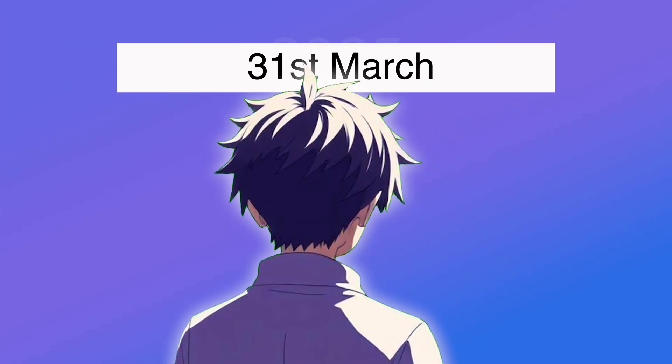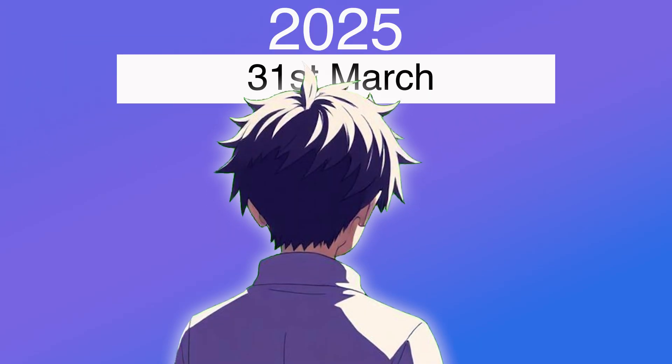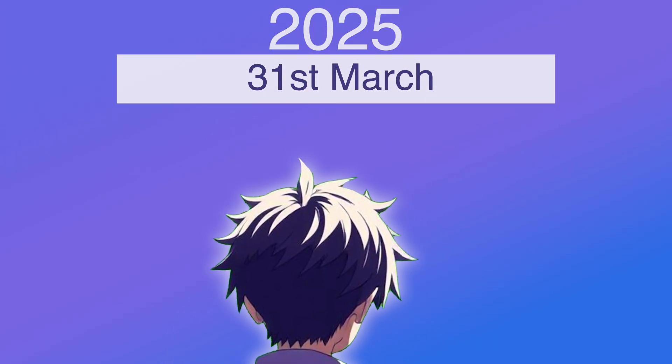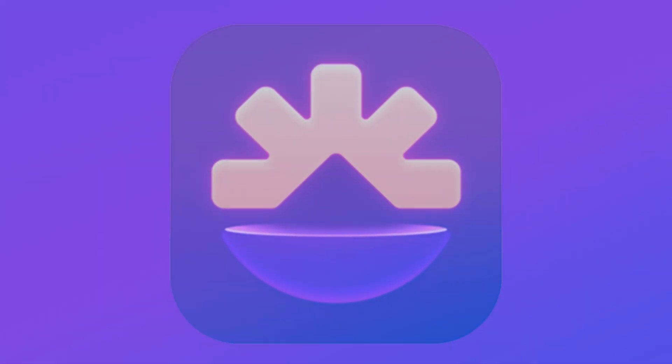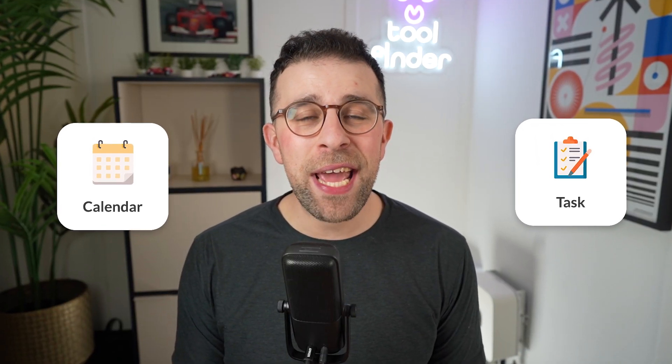March the 31st, 2025 is the date that sadly Rise Calendar will be shutting down. I personally love Rise Calendar. I think it was a perfect combination between calendar and tasks, and today we're saying goodbye to it.